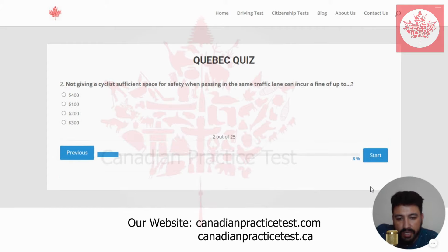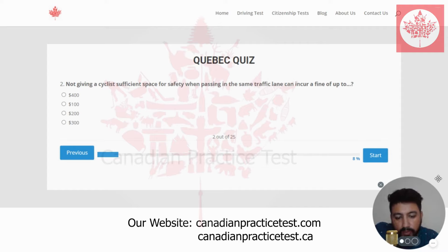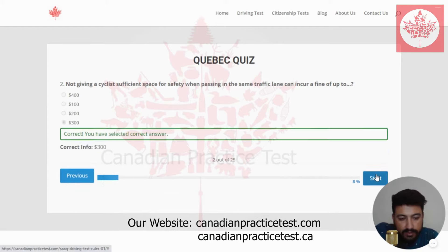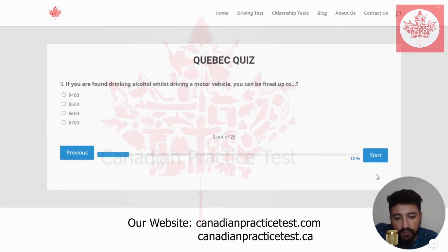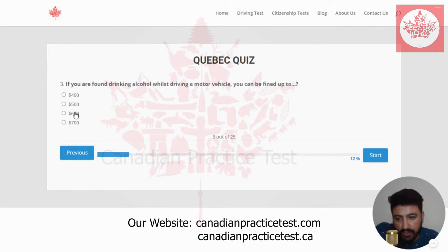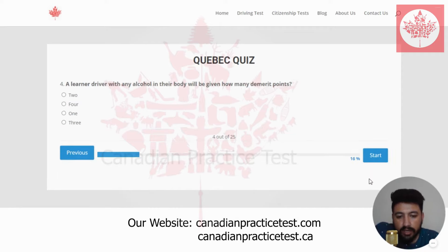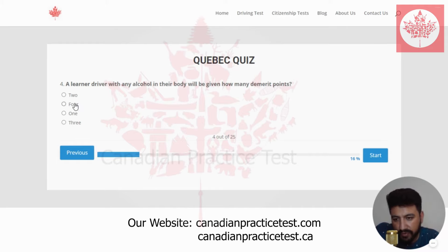Next. The second question is: not giving a cyclist sufficient space for safety when passing in the same traffic lane can incur a fine of up to — the right answer should be D. I'm going to select that one. The third question is: if you are found drinking alcohol whilst driving a motor vehicle, you can be fined up to — the right answer is $600, which is the third one. The fourth question is: a learner driver with any alcohol in their body will be given how many demerit points — the right answer is four, which is the second one.